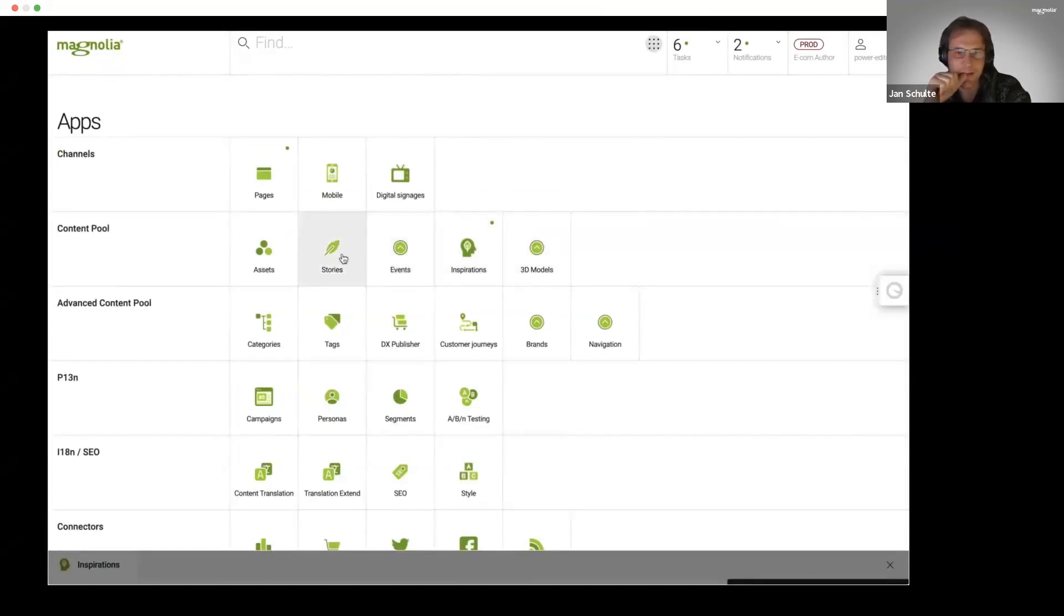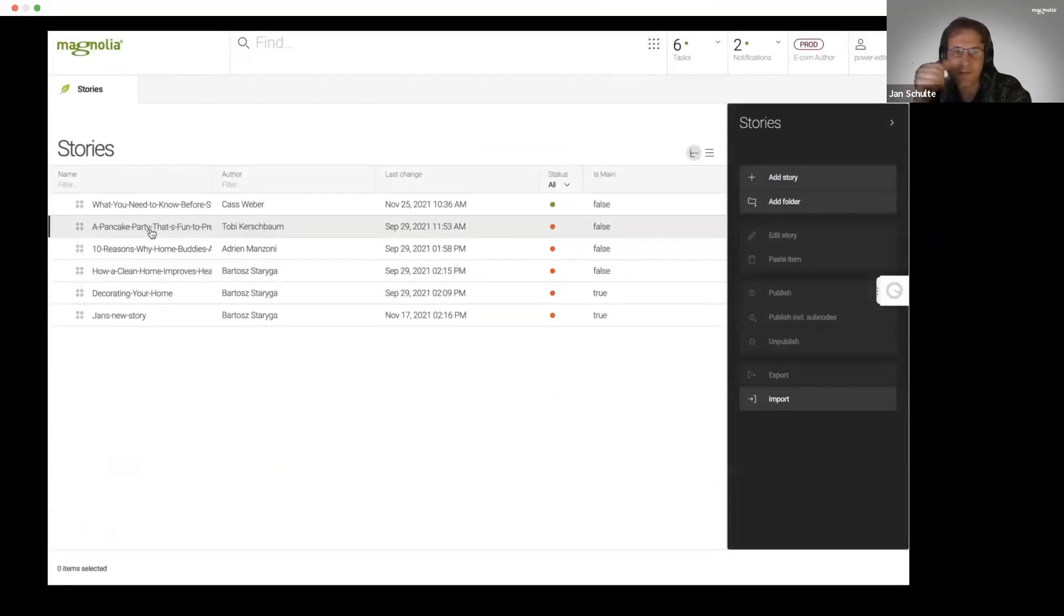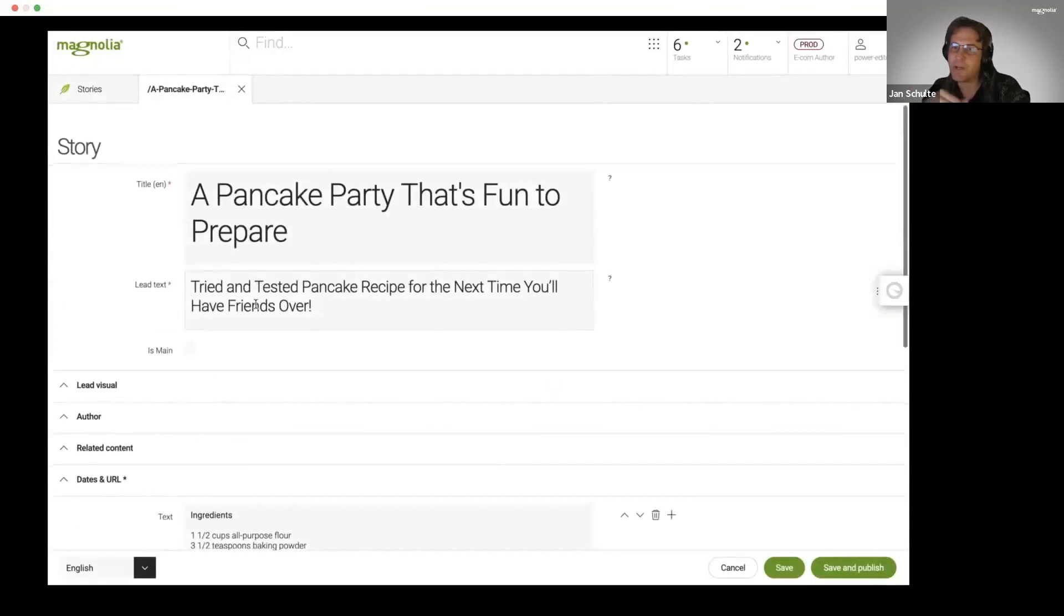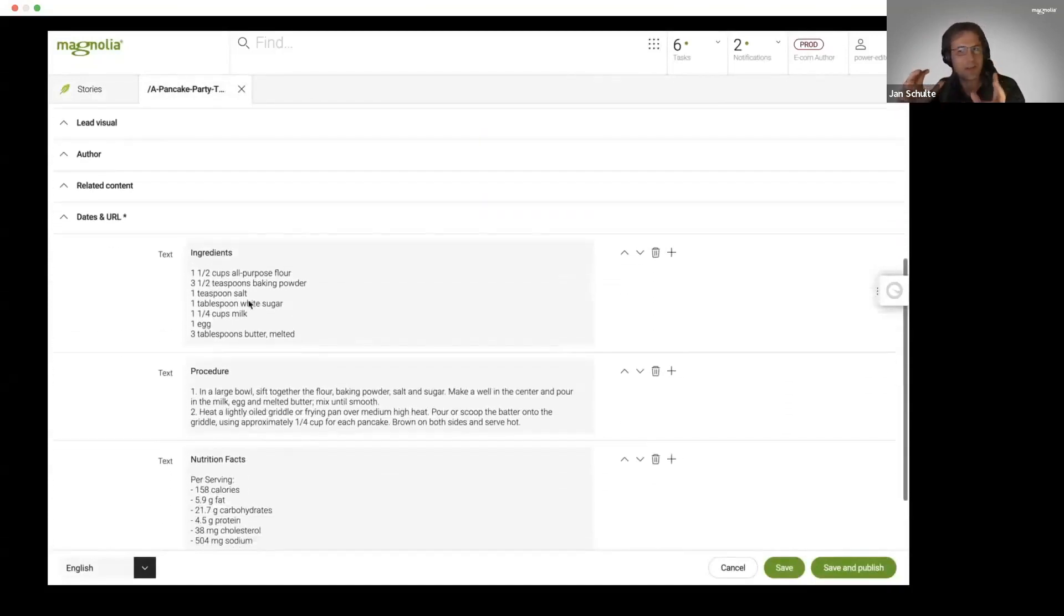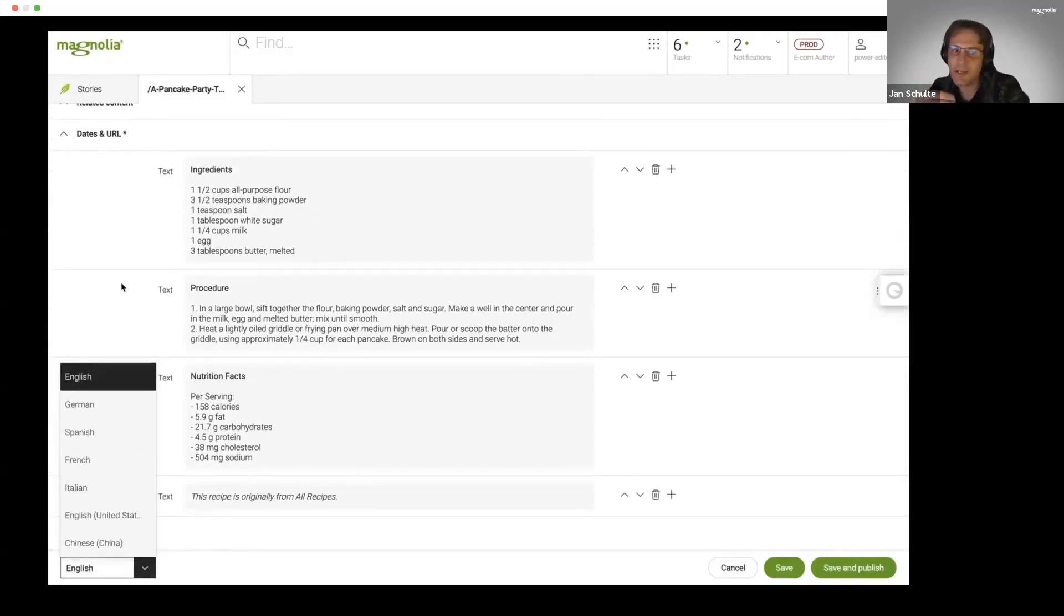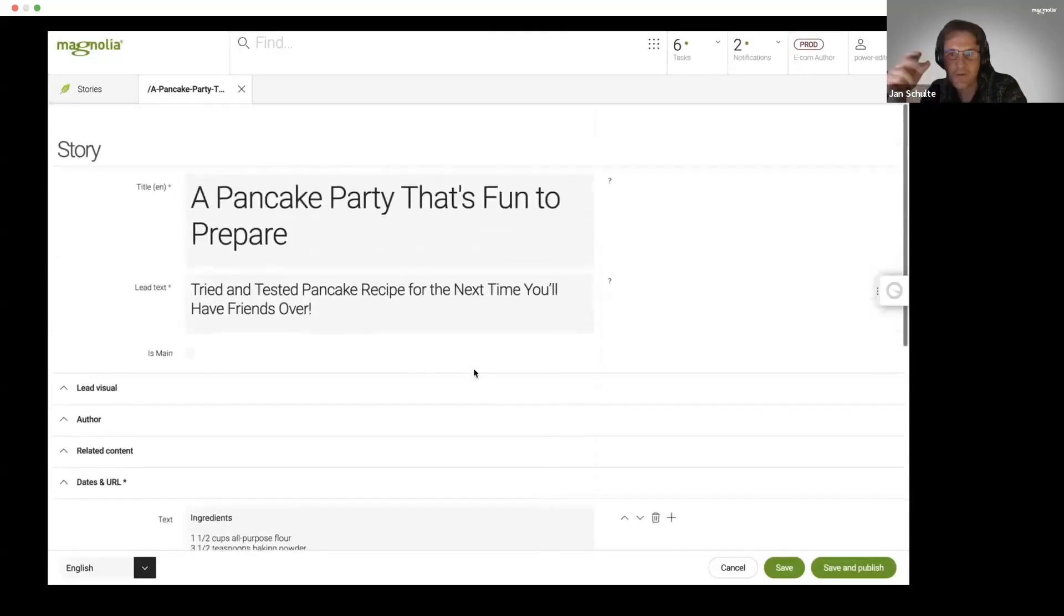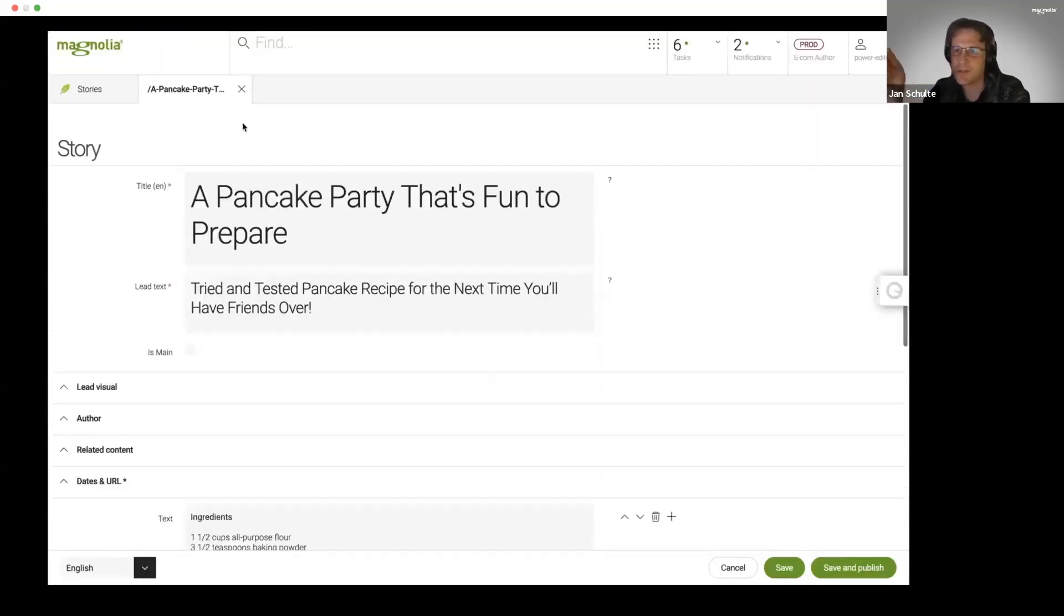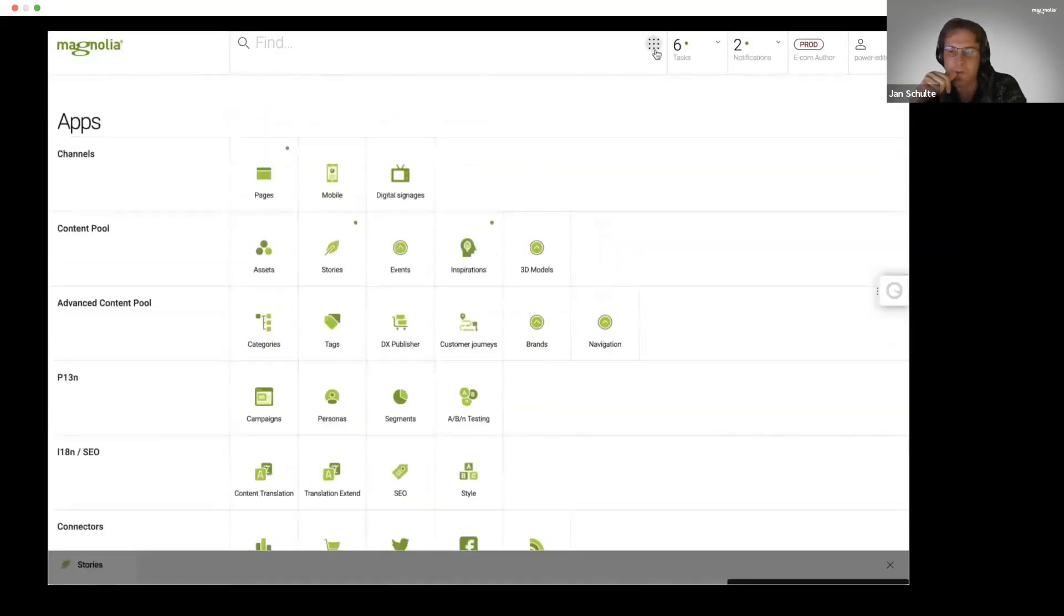That's the Stories app. We heard from Simon, something that we didn't do for a long time. It's now also solved. Quite often it's not about having totally structured content but instead semi-structured content. Now you can really easily, also in the Stories framework, switch between different languages, do all your translations, take content over, and so on.